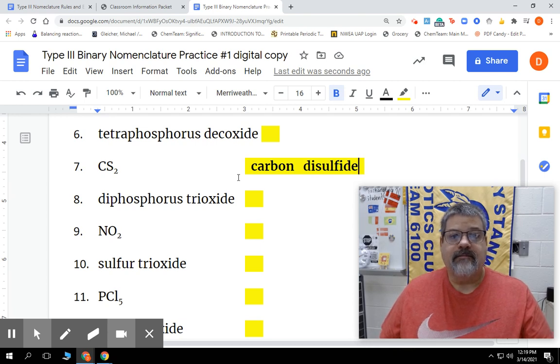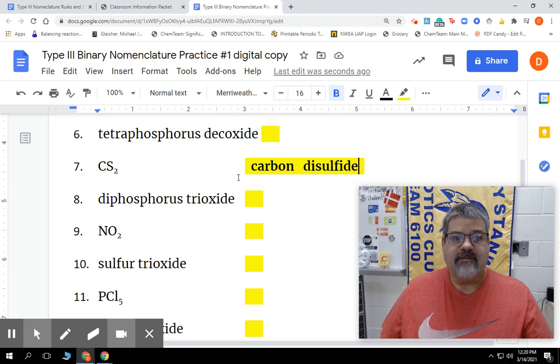Good luck with the rest of them. As always, go Mohawks. Nelson out.